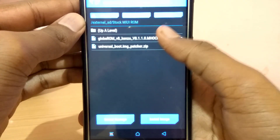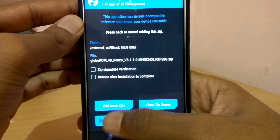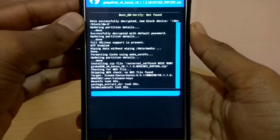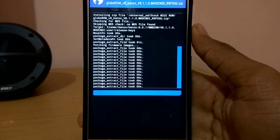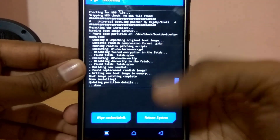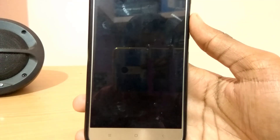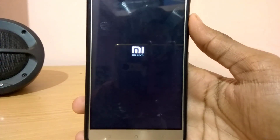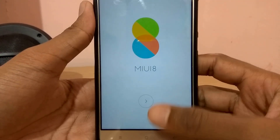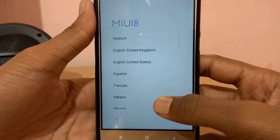Once you've done that, go to Install and select the MIUI ROM that you downloaded earlier, then swipe to flash. Once that is done, flash the Universal Boot Image Patcher. Then click on Reboot System — it will take a very long time because of SuperSU, but don't panic.